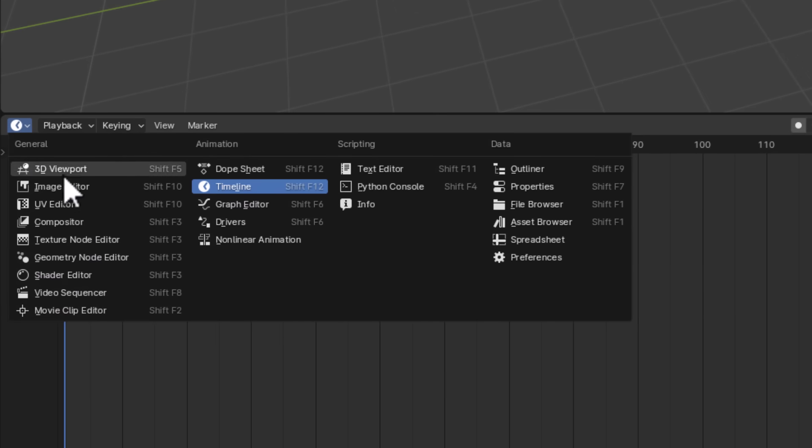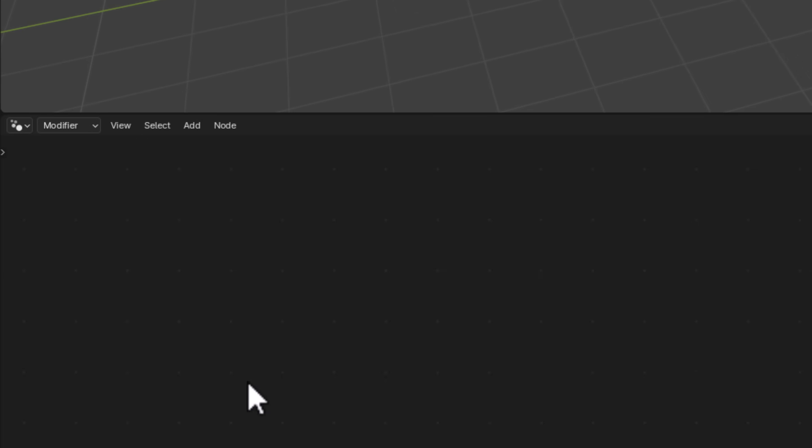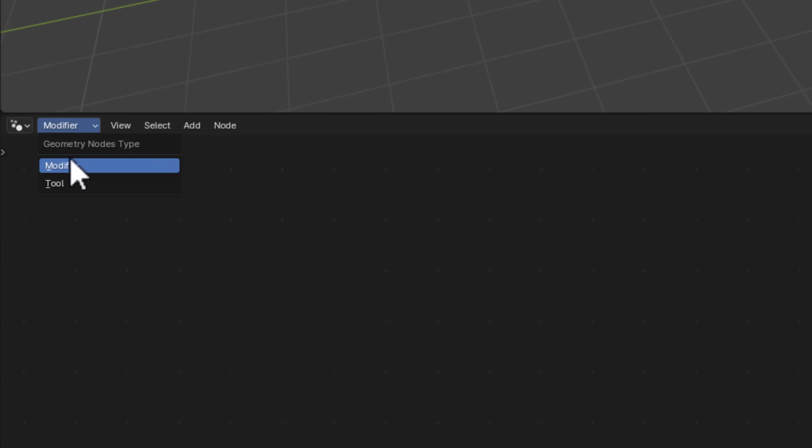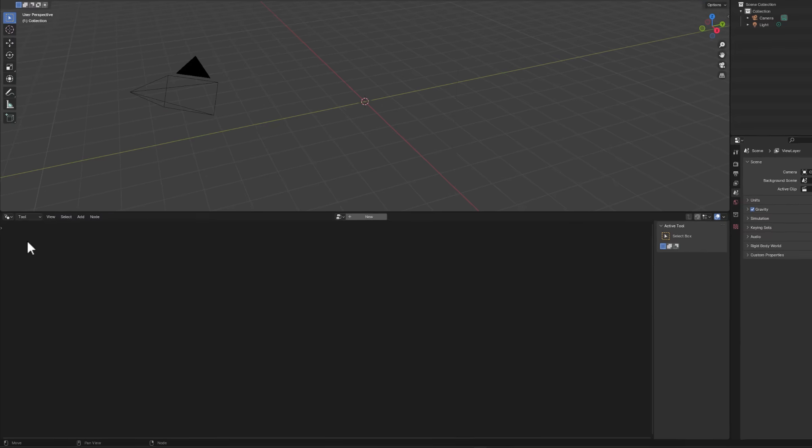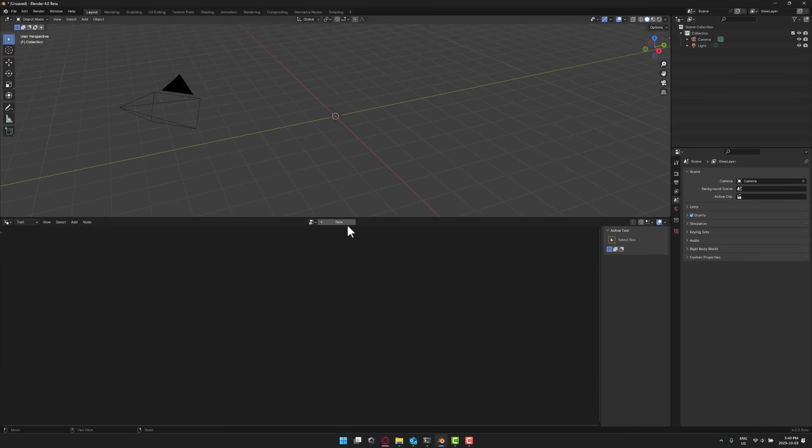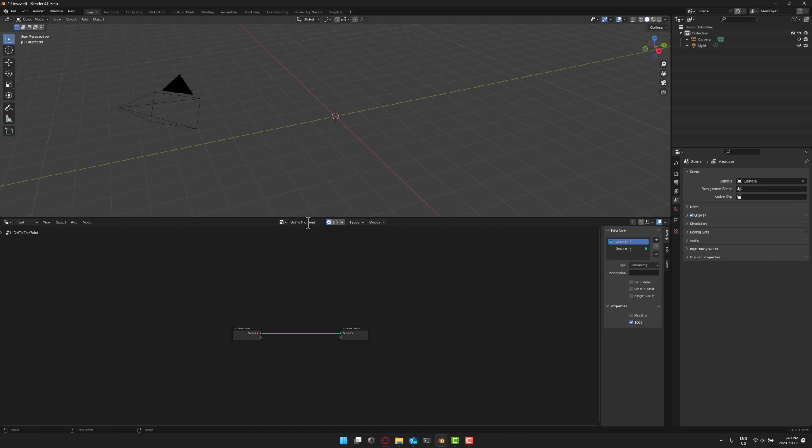So you see down here under the options we have geometry node editor and what we're going to do is instead of doing a modifier which is what all existing geometry nodes are, you now have an option down here to switch to tool mode. And now we're going to create a new tool here and we will call this guy get to the point.